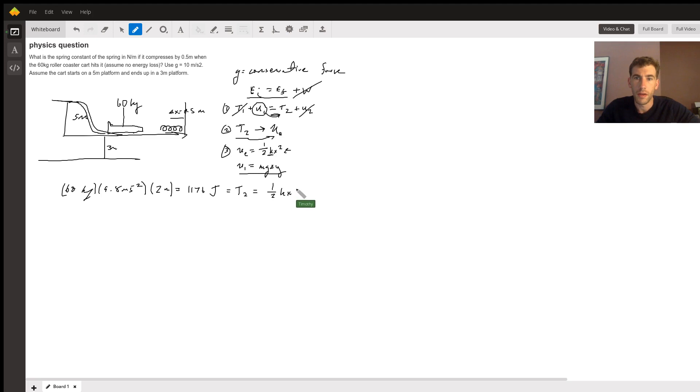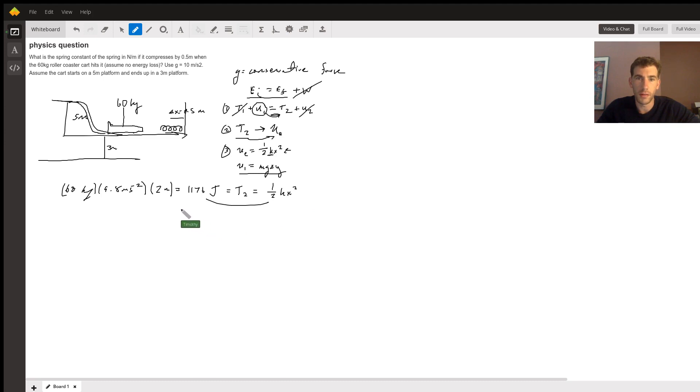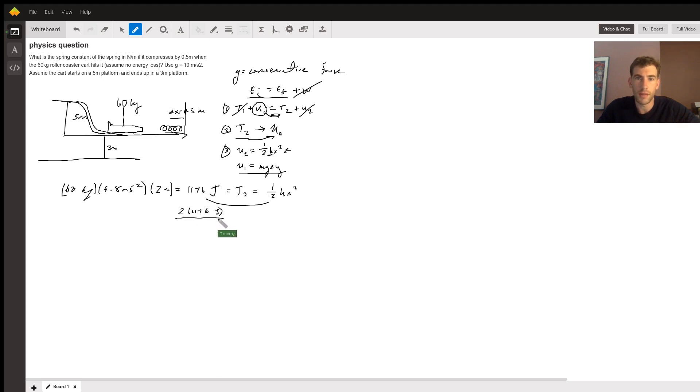And then with this equation, just relating these two, you're going to just use that delta x. So you're just going to basically have two times 1176 joules divided by a delta x of 0.5 meters squared.